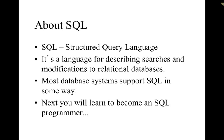This is an introduction to SQL. SQL stands for Structured Query Language and it's a language that you use to describe queries and searches or how to make changes to a database. Most database systems support SQL. So what that means is that if you learn SQL you can learn to talk to most databases.